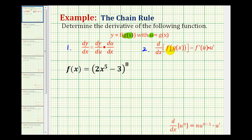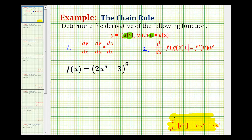Looking at the function notation, f prime of u is the same as dy/du, which is the derivative of the outer function. And then u prime is the derivative of the inner function, which is the same as du/dx. Once the chain rule is introduced, all the basic derivative formulas are given again with the chain rule built in, as we see here below.